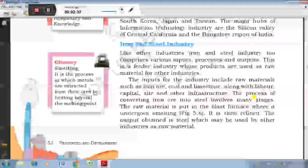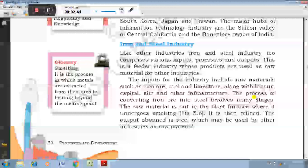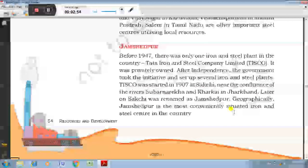The iron and steel industry is referred to as the backbone of modern industry, because it is a feeder industry whose products are used as raw materials for other industries. Tata Iron and Steel Company Limited was started in 1907 at Sakchi, near the confluence of the rivers Subarnarekha and Kharkai in Jharkhand, presently known as Jamshedpur, which is the most conveniently situated iron and steel centre in the country.